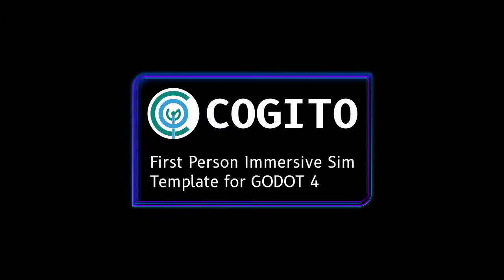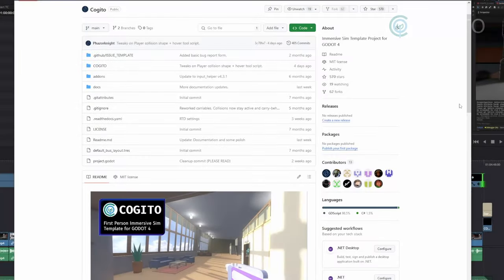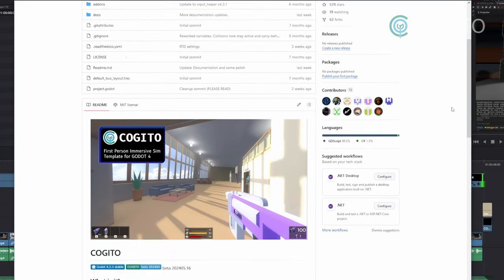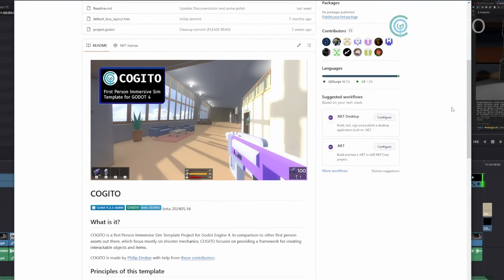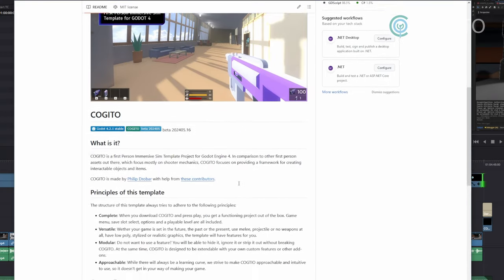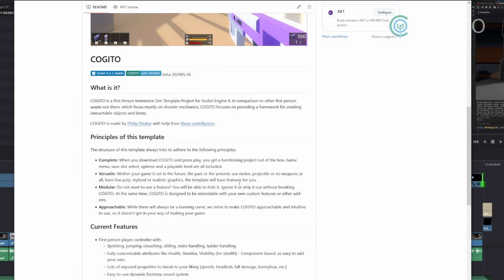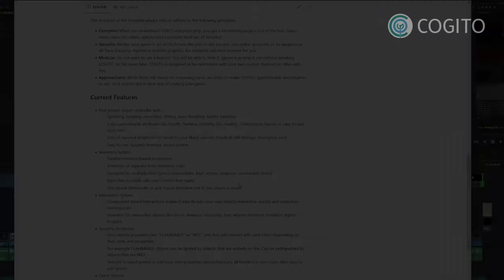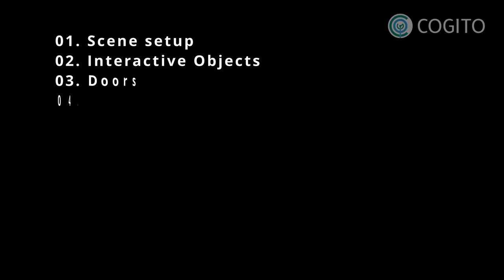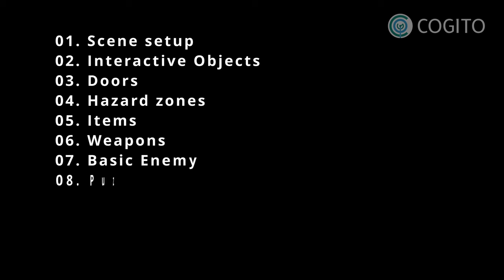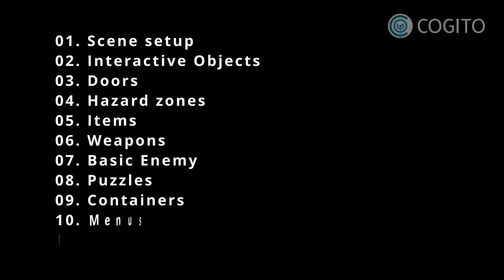In this series I'll walk you through how to use Kogito to make your game. If you haven't heard of Kogito, it is a free Godot engine project template that enables you to make first person adventures, shooters, and immersive sim type games. Each video that I make will cover one topic so you can watch them in any order, though if you're new to Kogito I recommend you start at the first one.